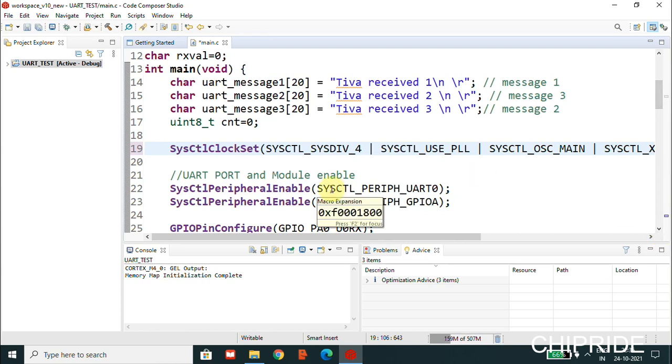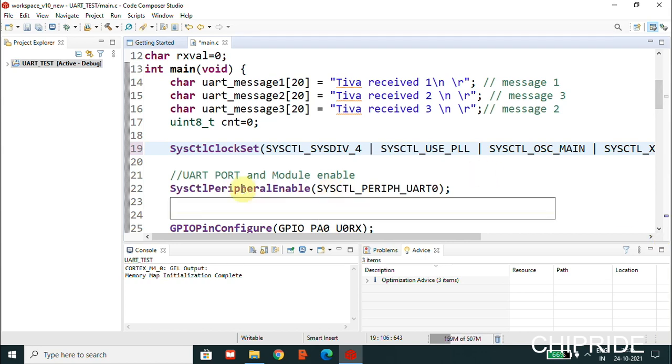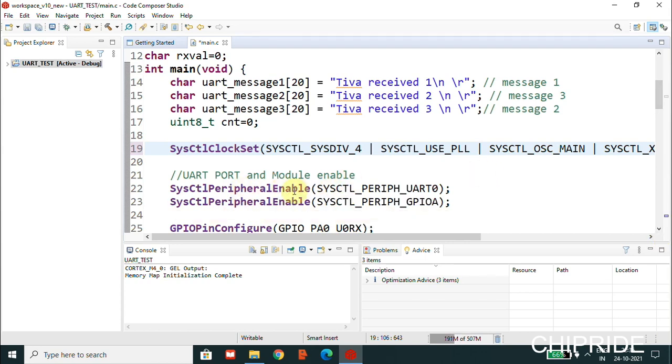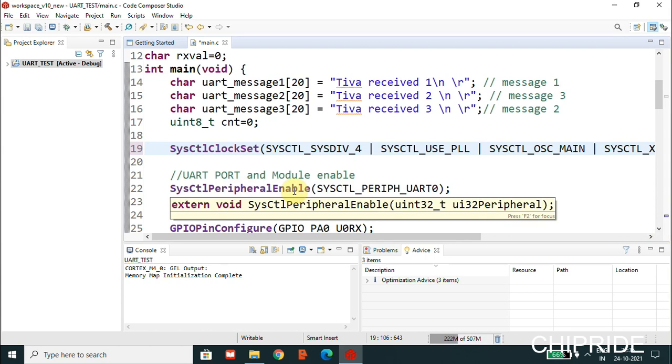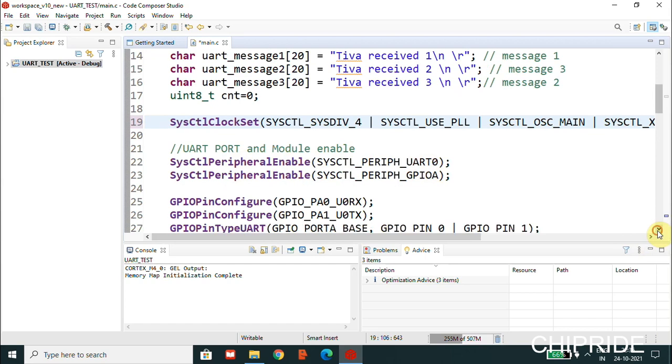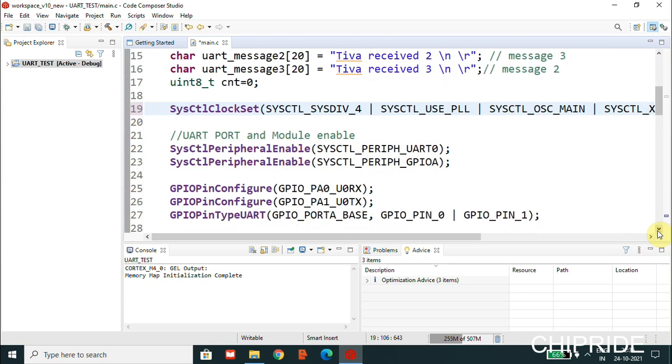Now we have the UART port module enabled here using SysCtlPeripheralEnable, and this GPIO peripheral has to be enabled for the UART. The UART0 is connected to GPIO Port A.